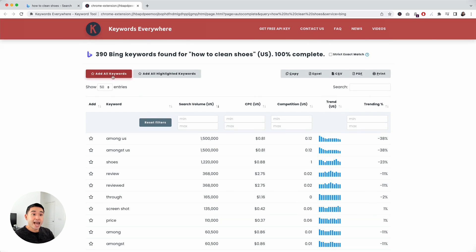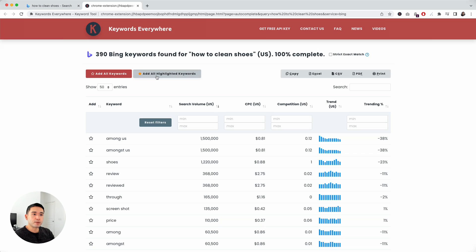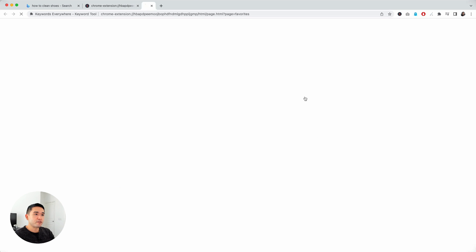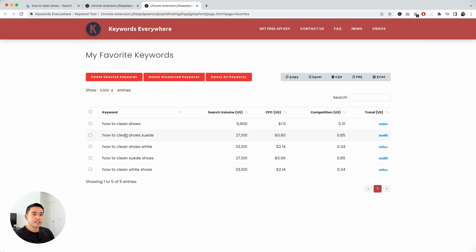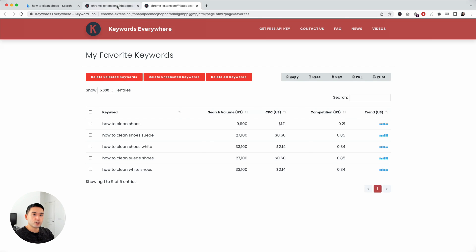You can even add all of these keywords as well, or just add the ones that you've starred. If you click on this button, and click on the extension, click on my favorite keywords, those keywords that I've starred will appear in my favorite keywords list.